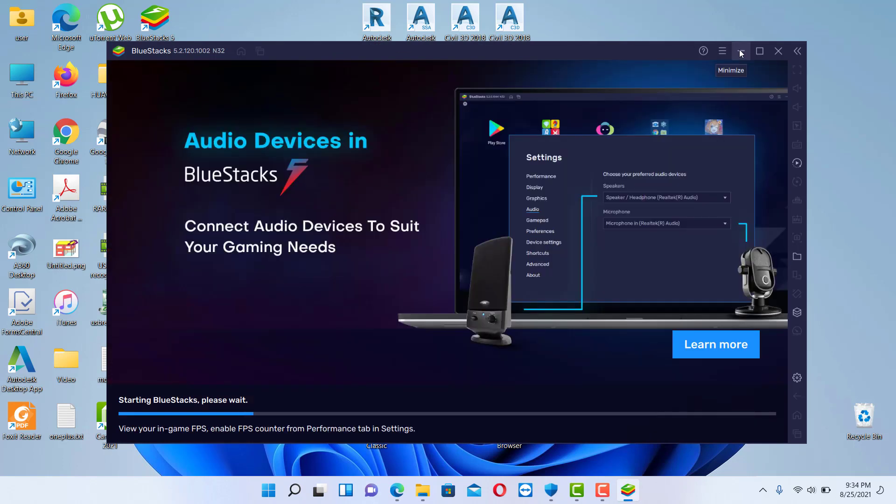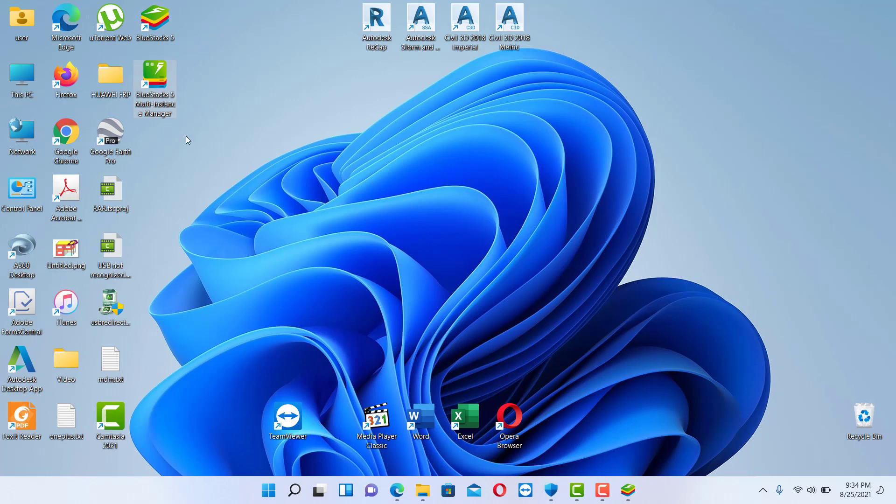Also you can check on desktop, you have two files, you have the BlueStacks 5 and you have the Multi Instance Manager.